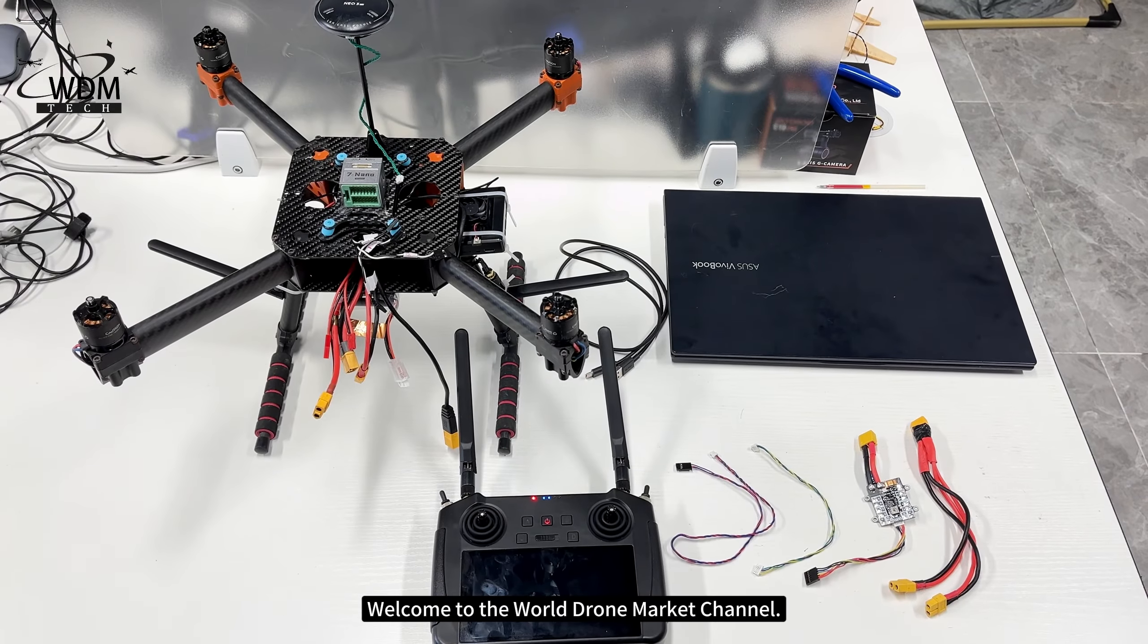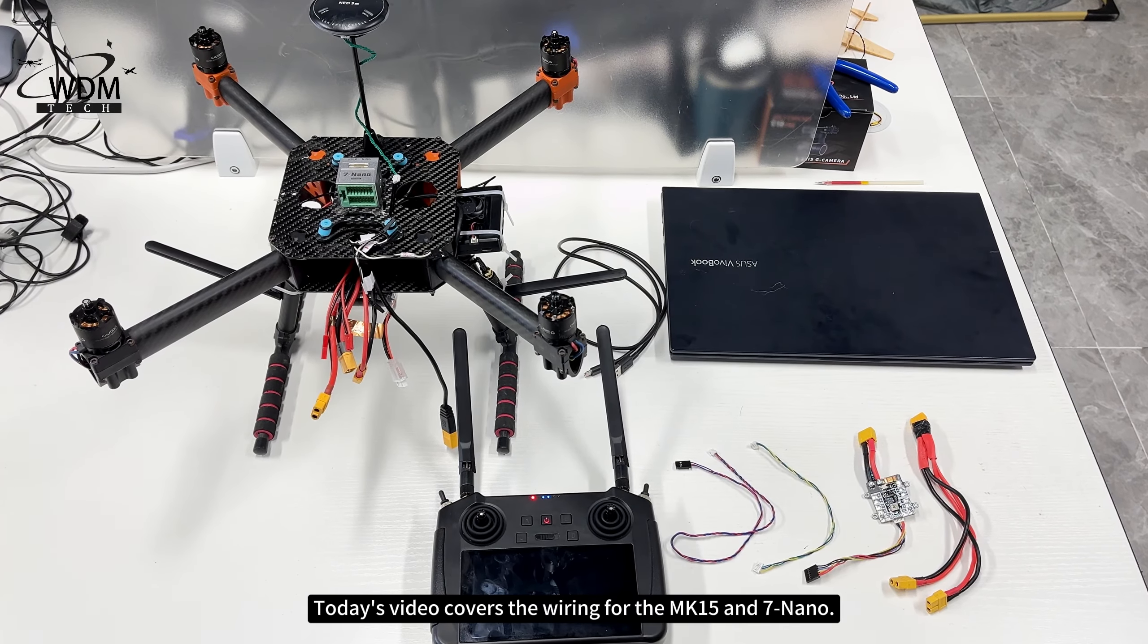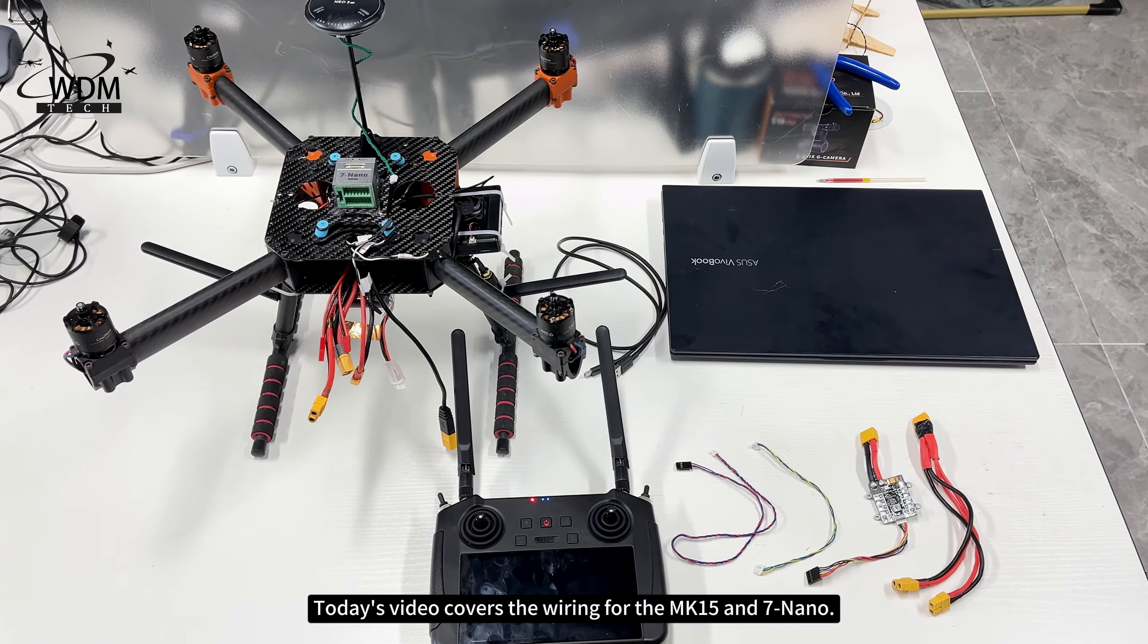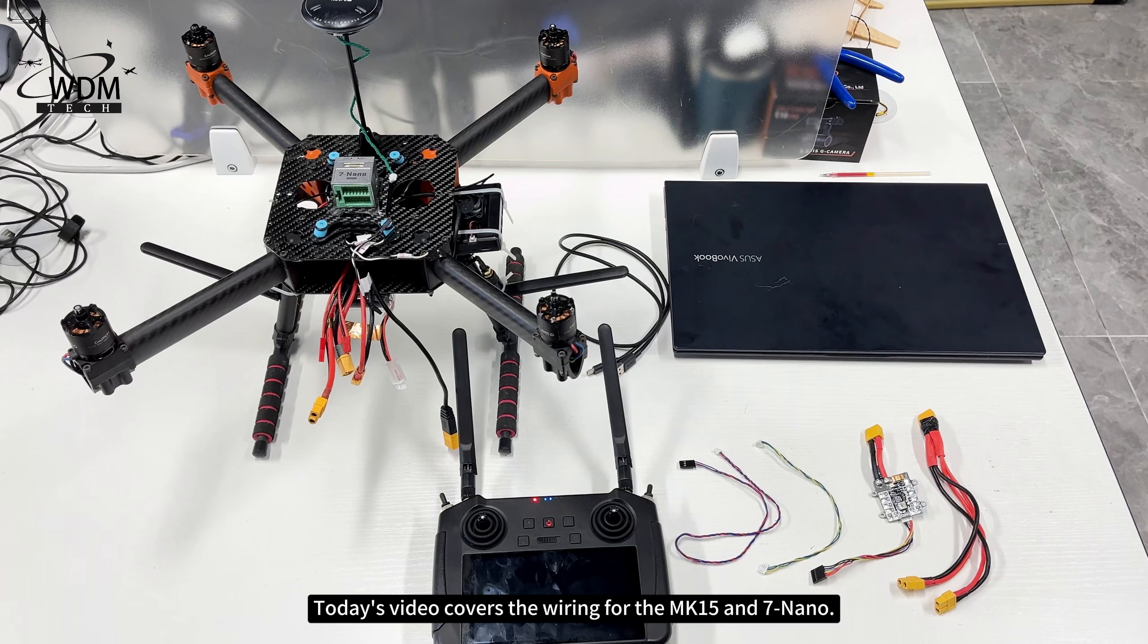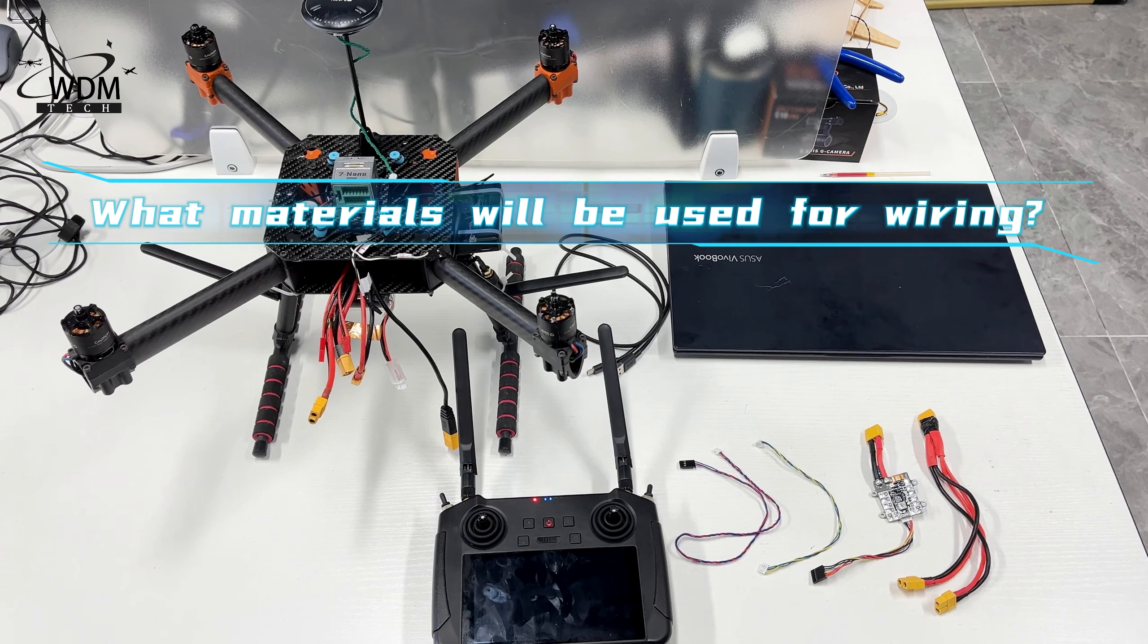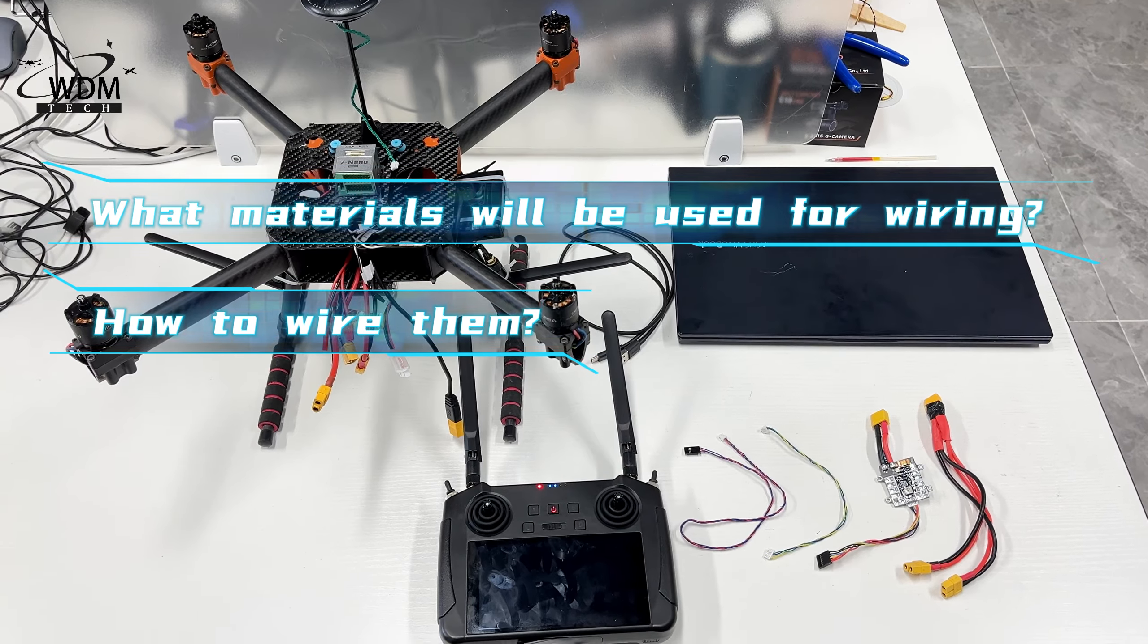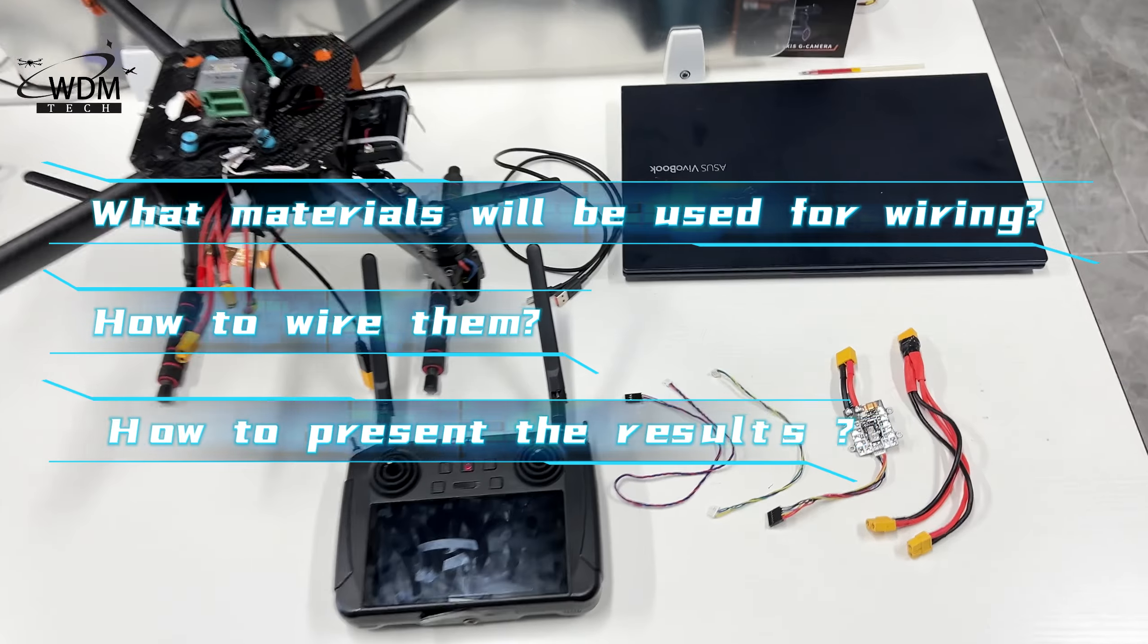Welcome to the World Drone Market channel. Today's video covers the wiring for the MK15 and 7nano. The video is divided into three main sections: What materials will be used for wiring? How to wire them? How to present the results?